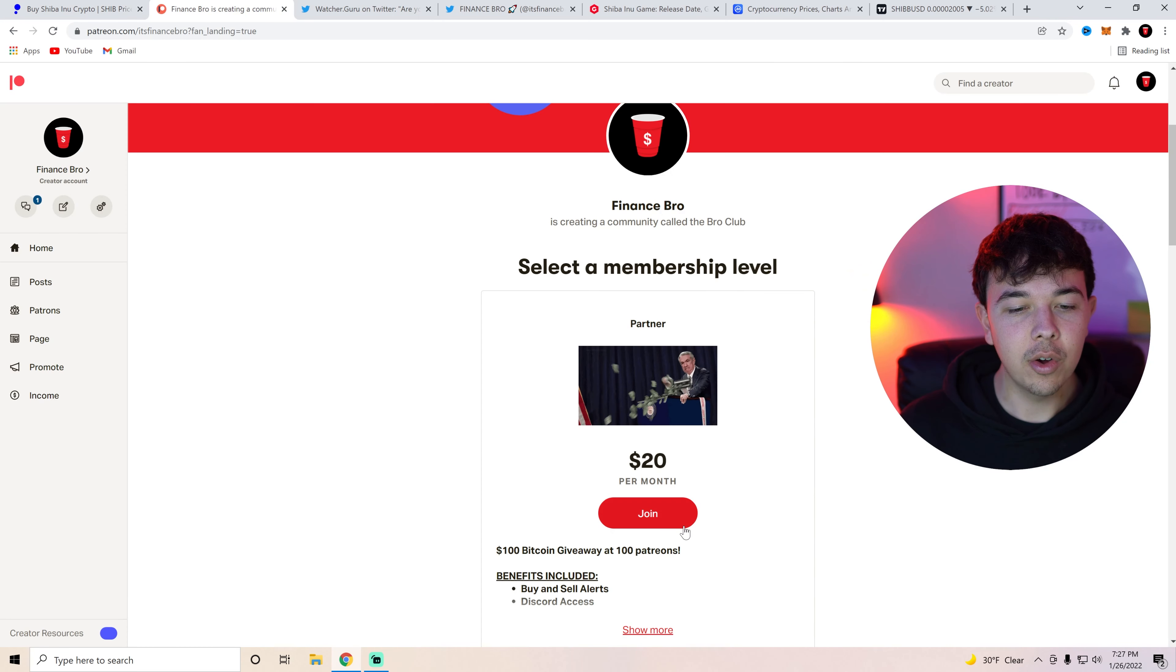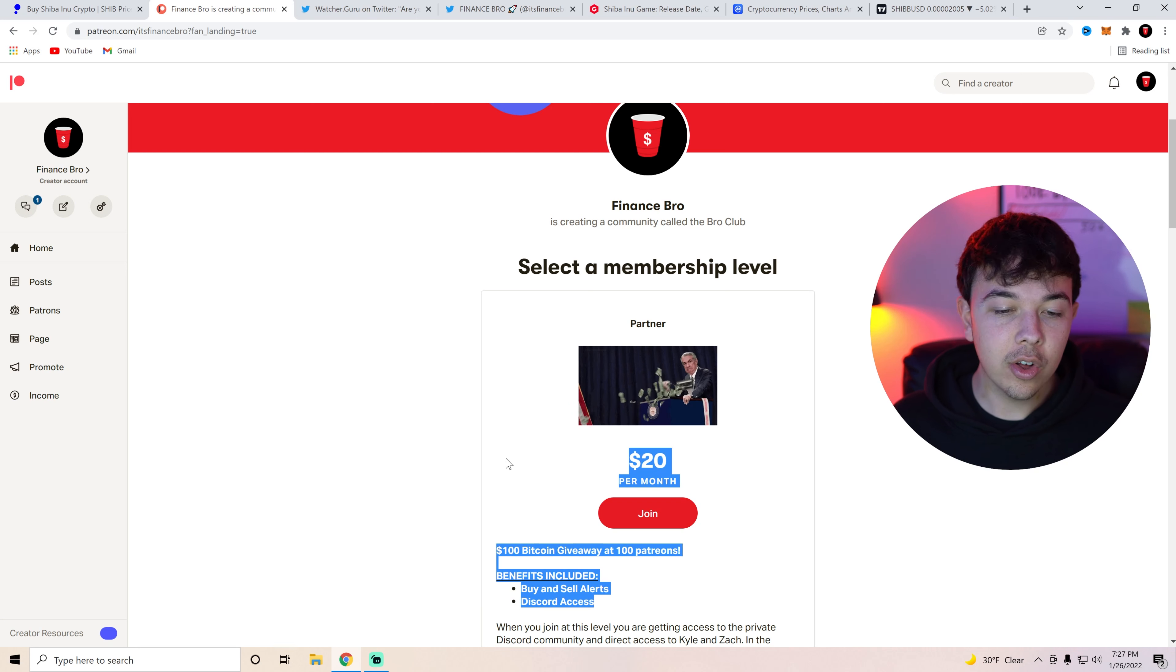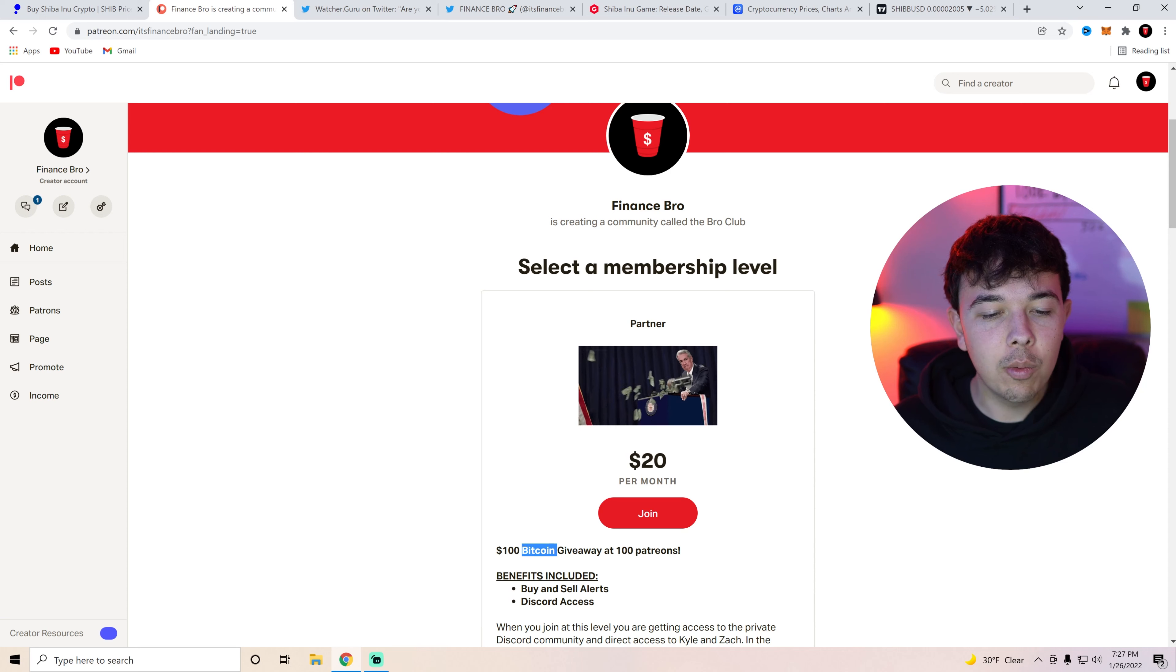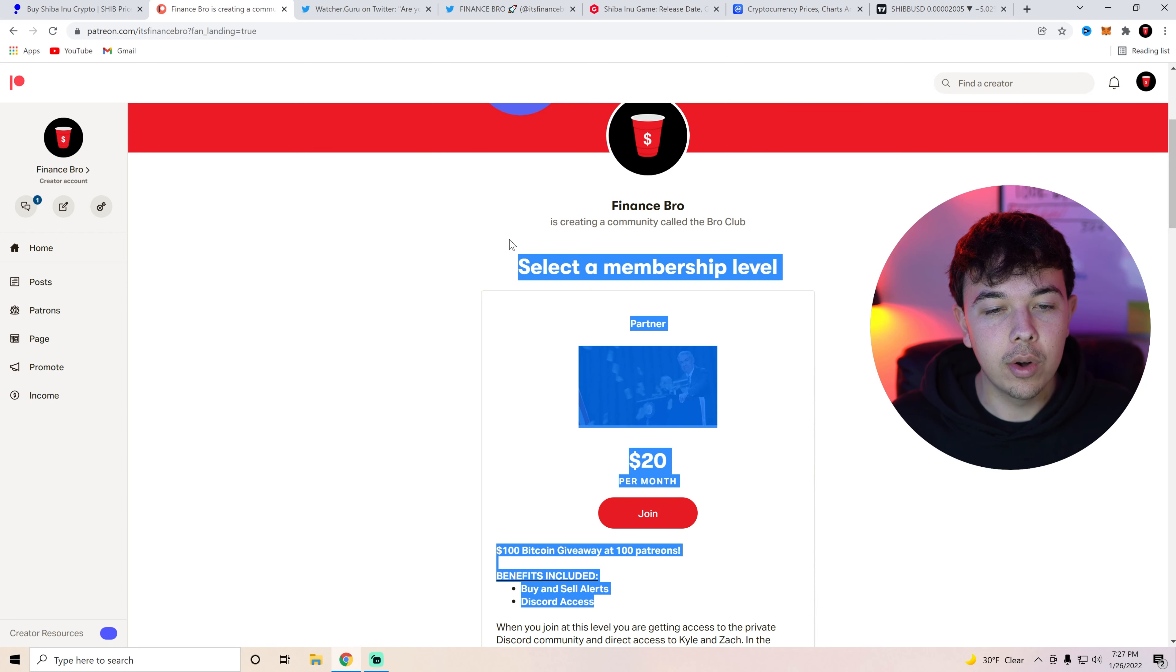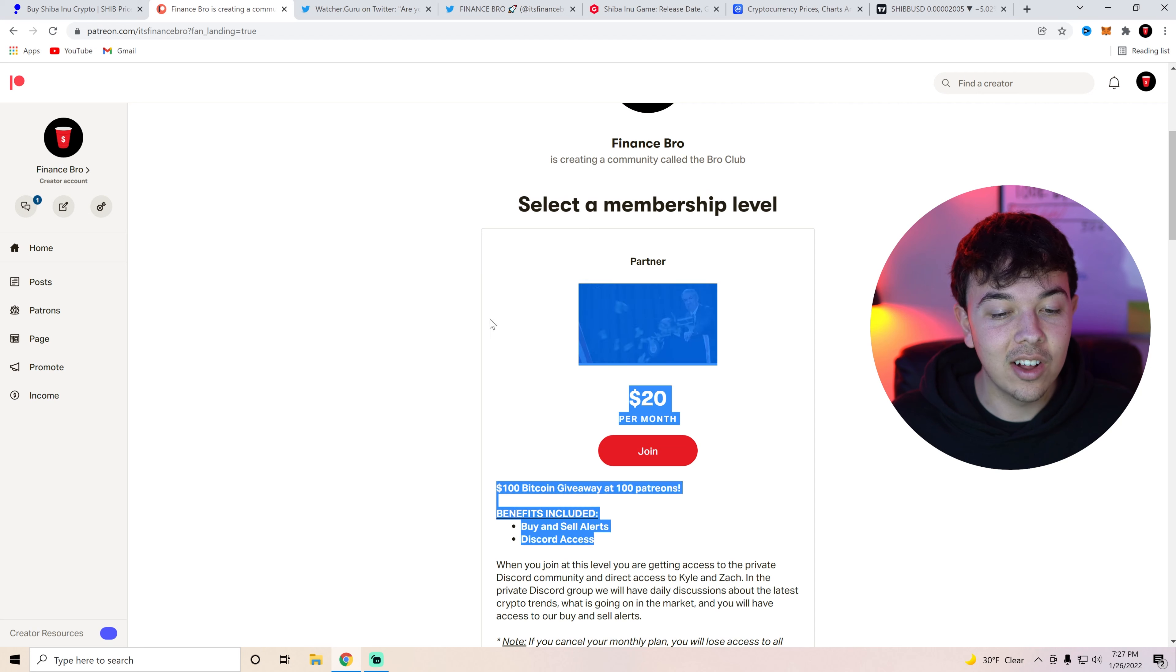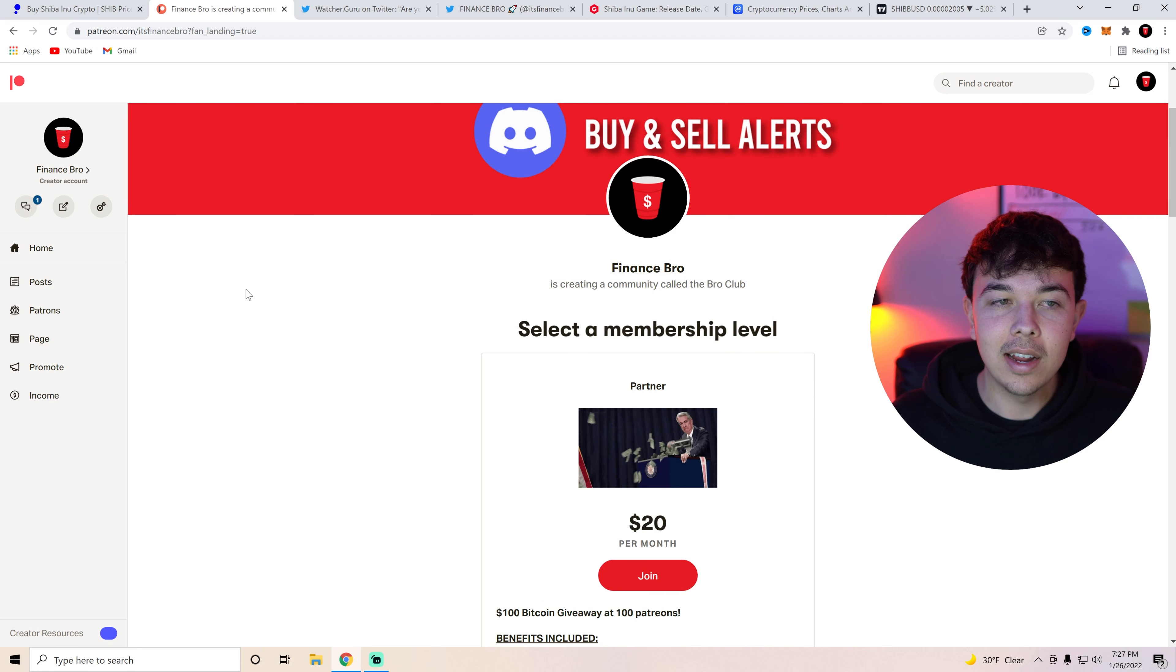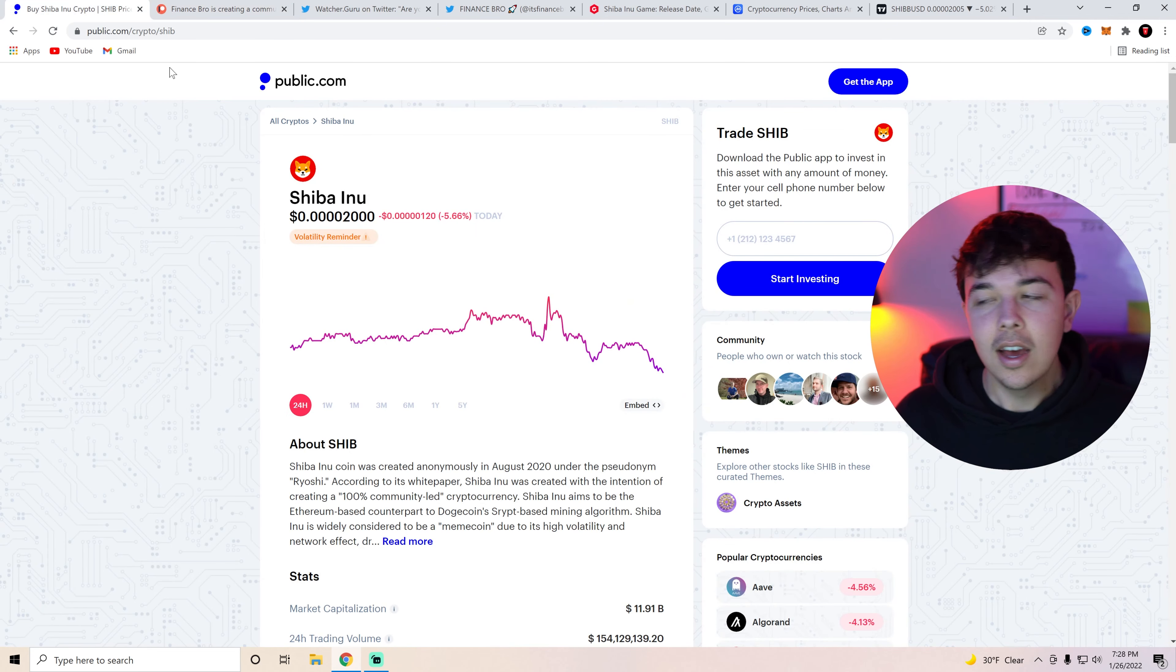And then also we have a $100 Bitcoin giveaway at 100 patrons. Currently we're at 73 patrons. So as soon as we get 27 more we're going to be doing a $100 Bitcoin giveaway to one of our Discord private Discord members. You can get our buying and sell alerts on there and we'll be doing a lot of buying today. So if you guys want to get those go ahead and get signed up with the second link in the description.